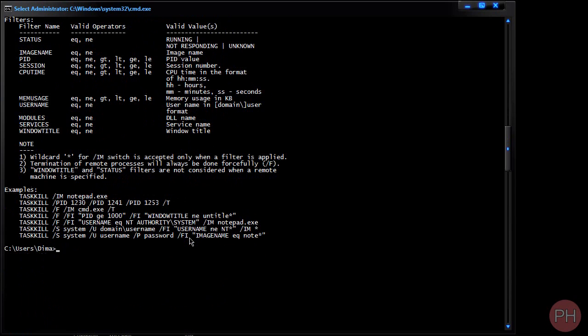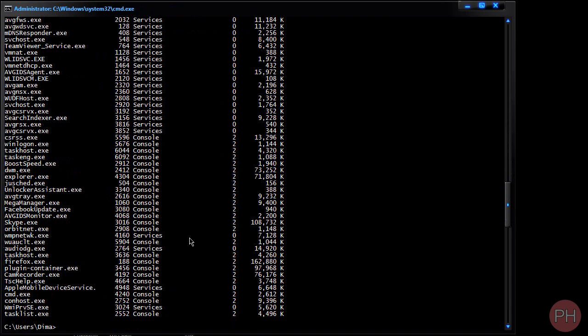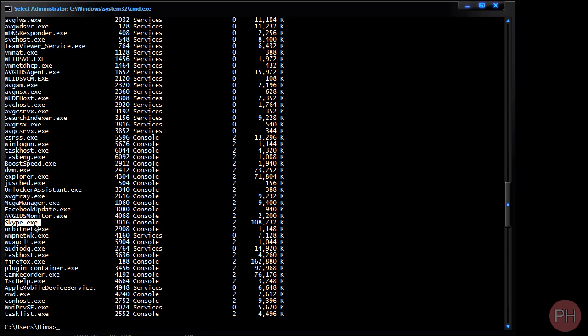So let's go back and let's type in task list. So the name of our task that we want to get rid of was, let's just change it to Skype now since I can't find it. I want to get rid of skype dot exe and the PID number is 3016.